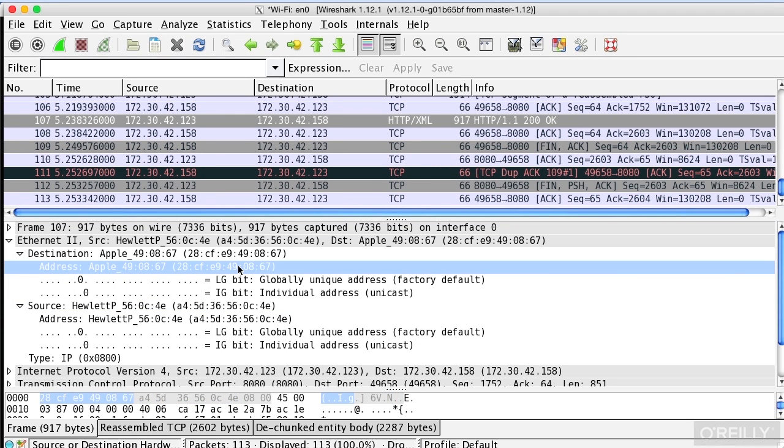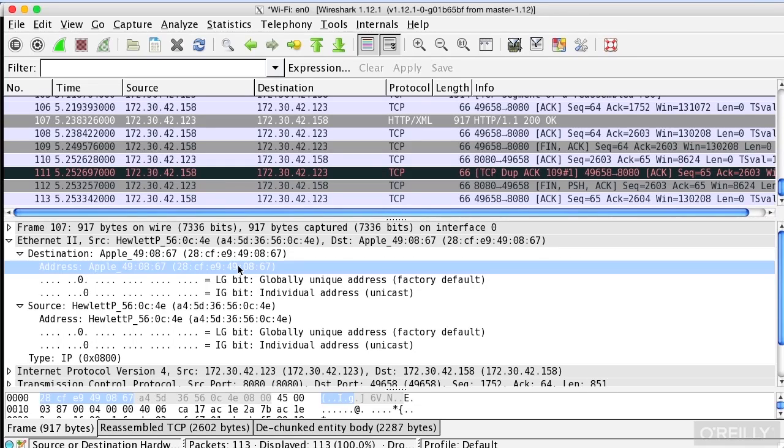These MAC addresses can provide some additional security to your wireless network, and we'll get into how you can use these MAC addresses to protect you in later lessons.